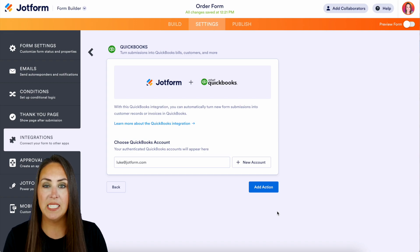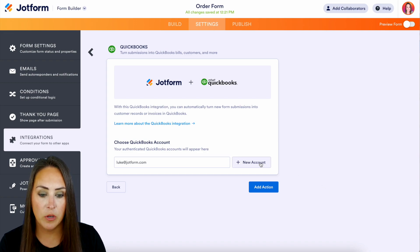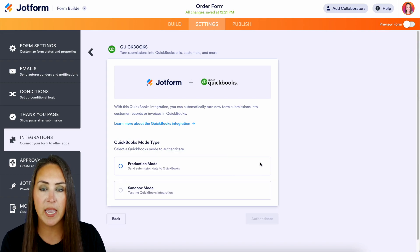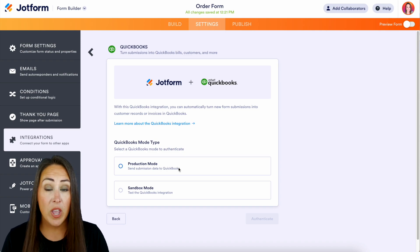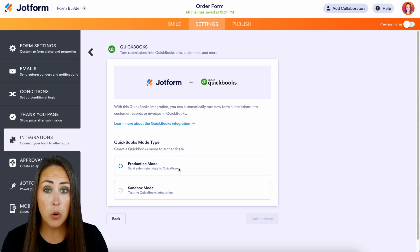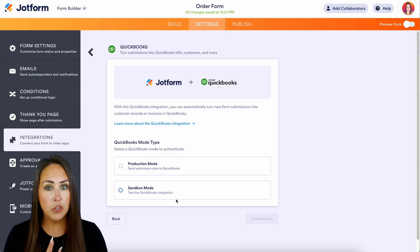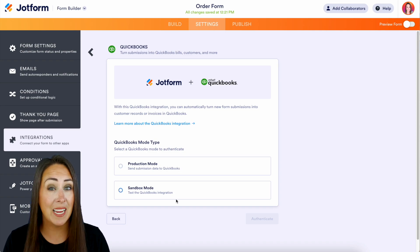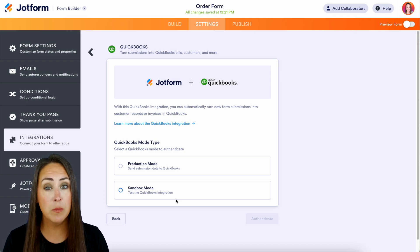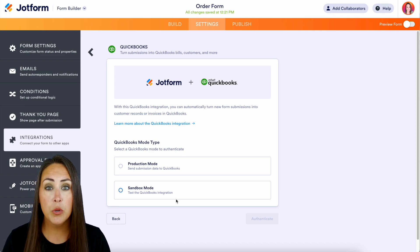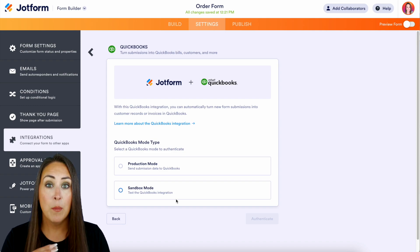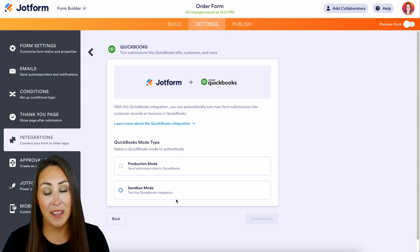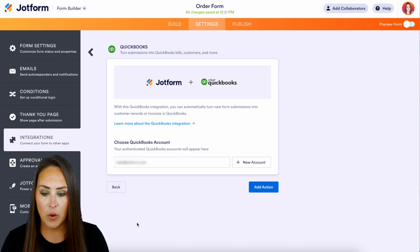Now this is where you're going to sync up your QuickBooks account. So if I choose New Account, we have two different options: we have a production mode and we have a sandbox mode. So if this is your first time doing this, I highly encourage you to utilize the sandbox mode. This is going to allow you to test to make sure that everything works perfectly and seamlessly before you put it in production mode. Since I already have one, I'm going to go ahead and click back. We're going to use this account right here.